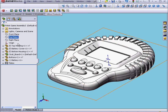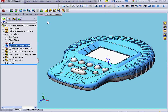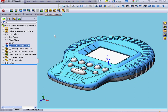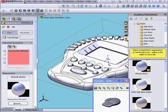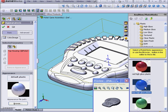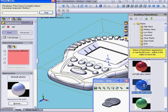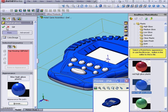Now let's go to the Feature Manager. Select the top housing. Let's click the Appearance button — this button used to be called Materials. Under Plastics, High Gloss, let's select Blue High Gloss Plastic. And click OK.